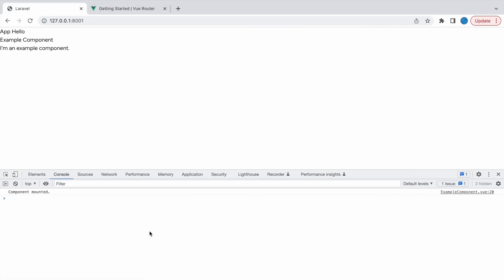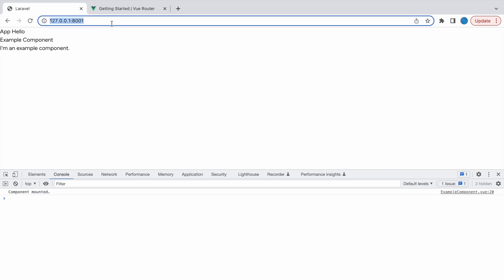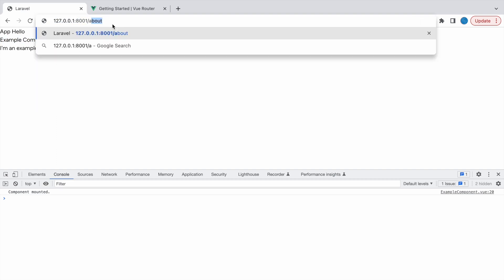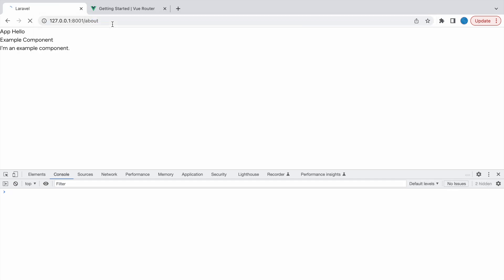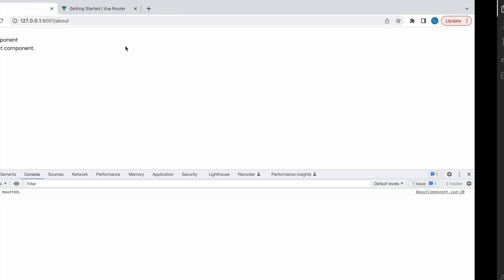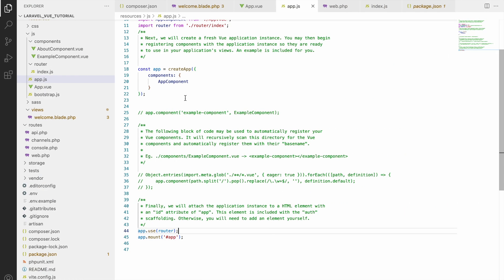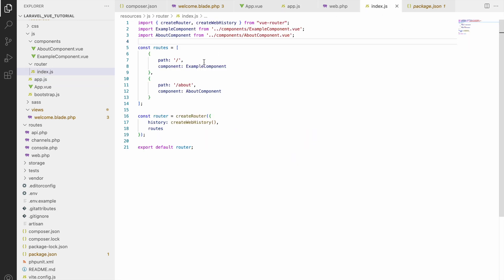Now let's check in browser and refresh. You can see it's having sample component. Now let's go to about route and you can see about component is loaded. Right now I have defined two routes only. You can define your website routes or your project routes, whatever it's having. That's how you can install Vue Router into your project.